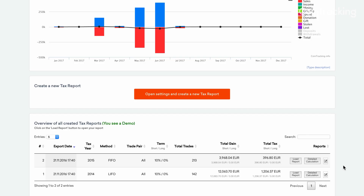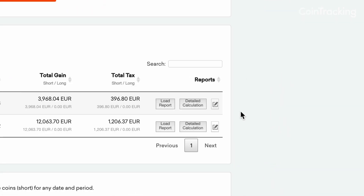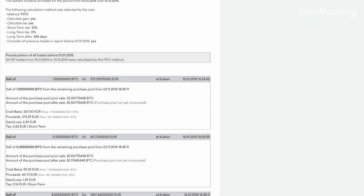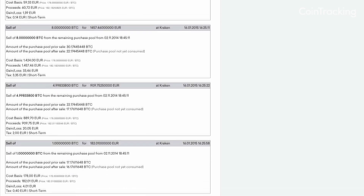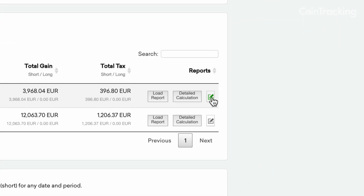You can also choose to review the information further with the detailed calculations button. The authorities don't necessarily need to see this report, but it can help provide additional insights on every step of the tax calculation process. You can easily comment or delete some of your tax reports with the edit button on the right in the tax table.